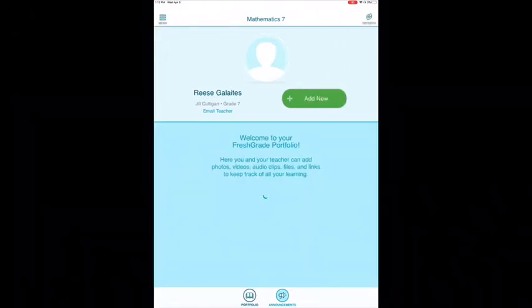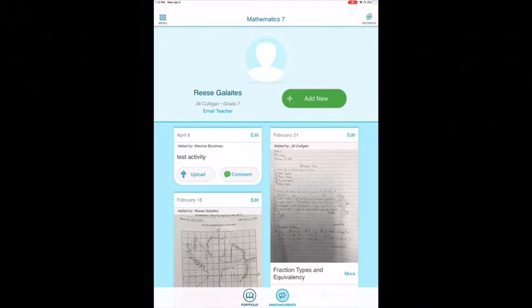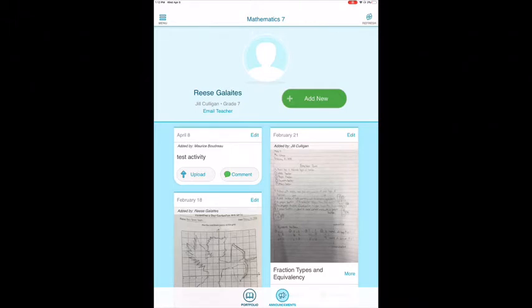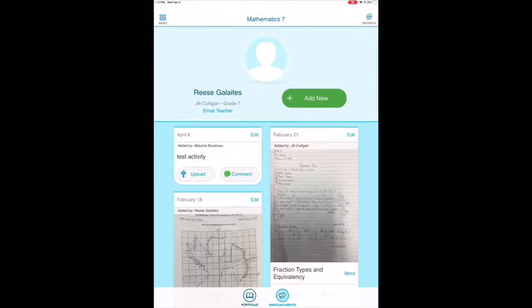You will notice that there is a bin here called April 8, and the name of the activity is Test Activity. If you want to upload a picture or a video of your work, simply click Upload.